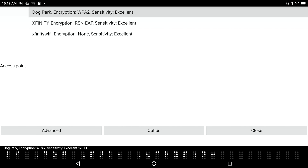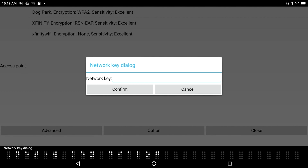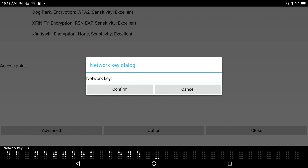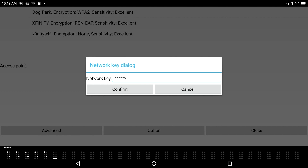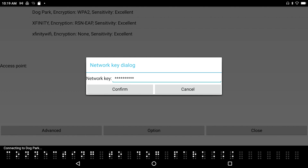Excellent reception on Dog Park. A network key dialogue appears asking for the network key. I'll switch to computer braille to type in the password — entering the asterisks for the network key, followed by Enter. It says Connecting to Dog Park... and then Connected to Dog Park.